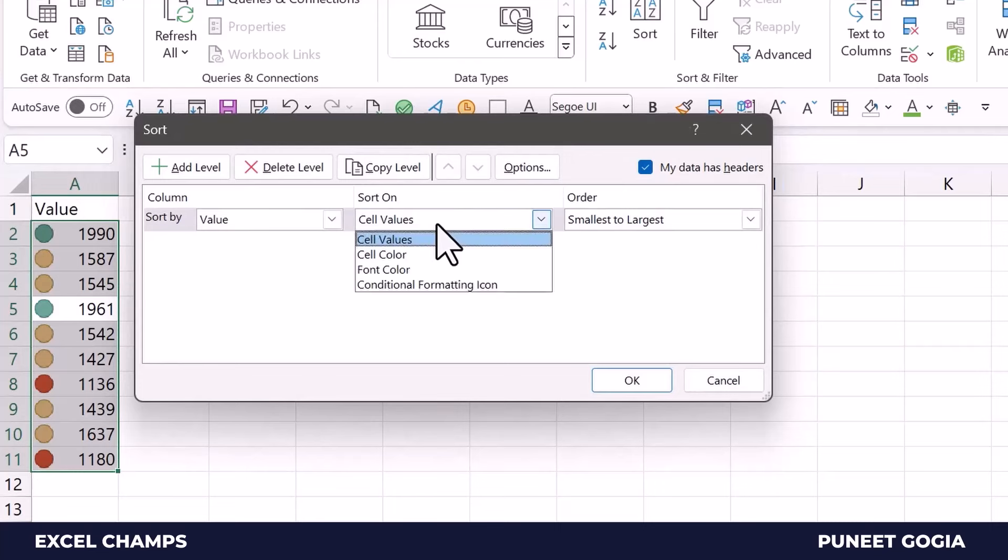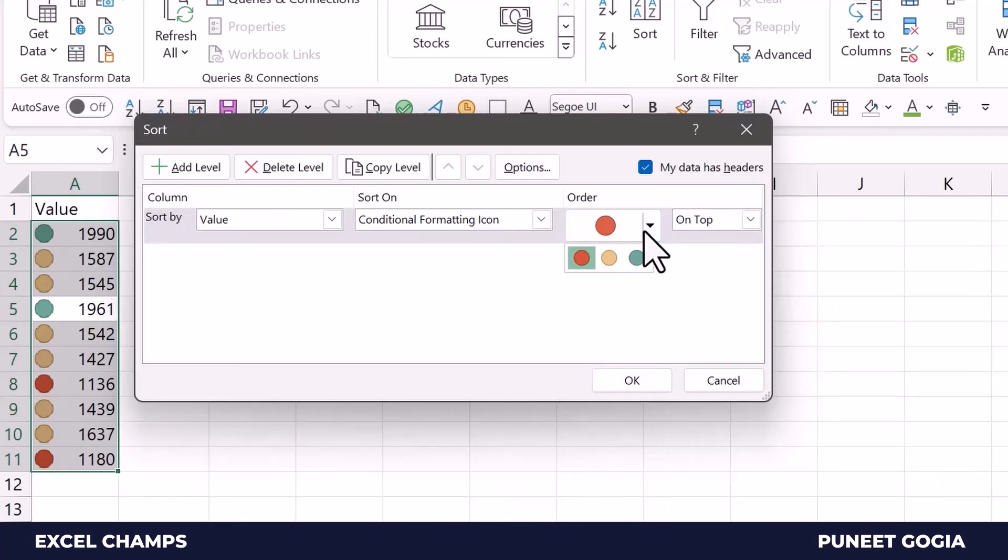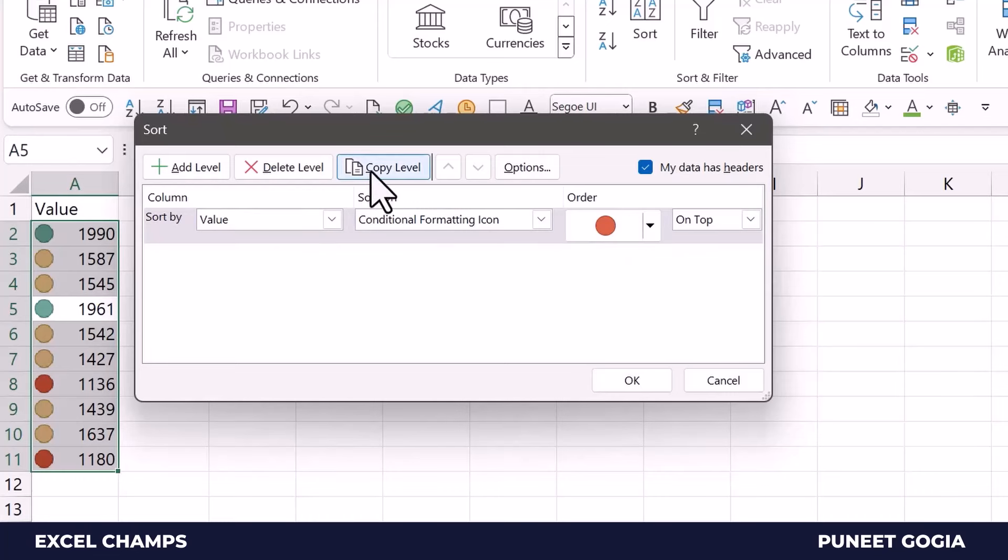Now the moment I select this, Excel will give me a list of icons from where I can select. So I will go with the red one, and then again I'll copy this level, and from here I will select yellow.